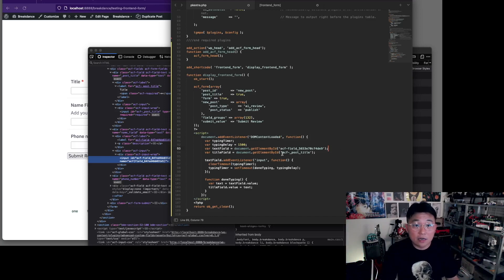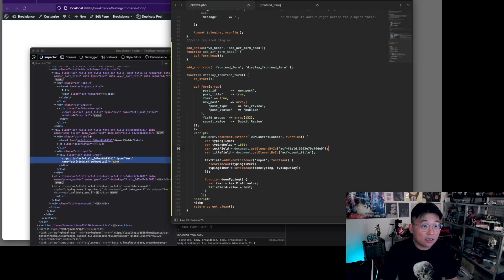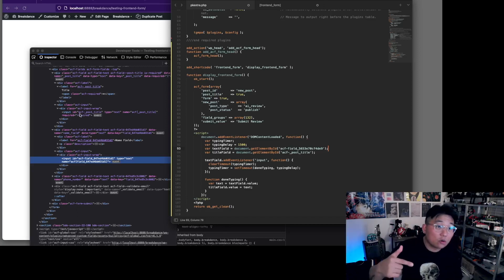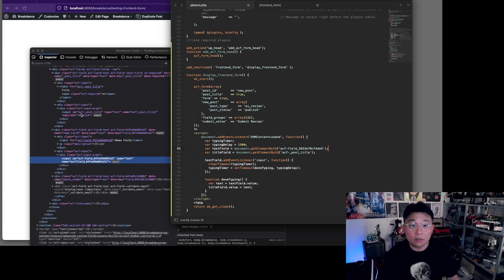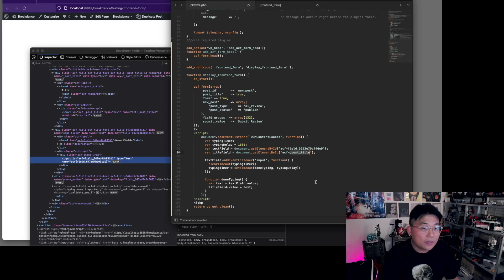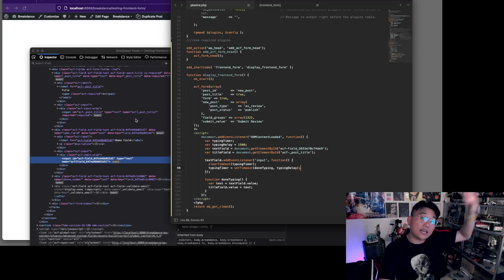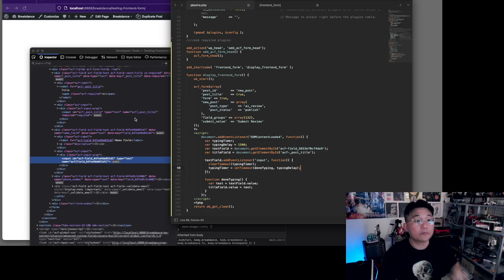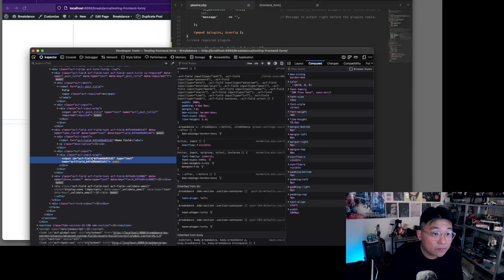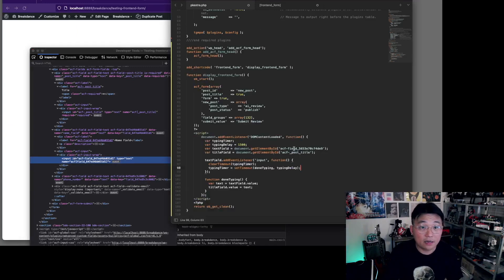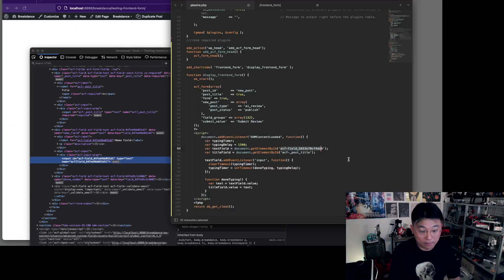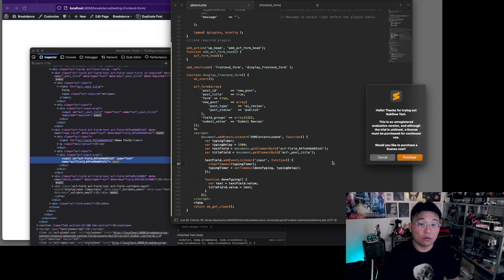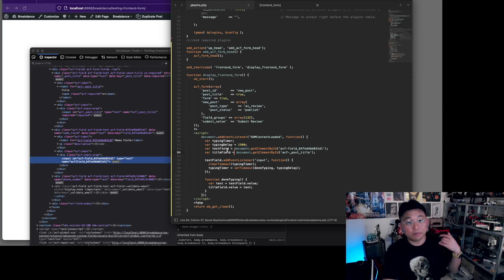You can see here ACF post title - that coincides with this guy here, ACF hyphen post underscore title. That's what that is, and it says get element by ID. We're going into that input field there. And the name field - we're gonna hide the title field and we're gonna take the name field and put that into the title field. So we're gonna take this ID, copy that, and paste that in here.